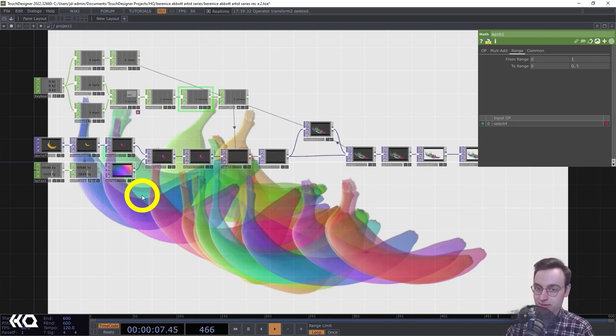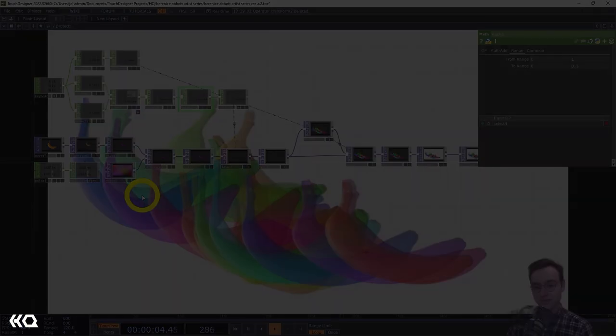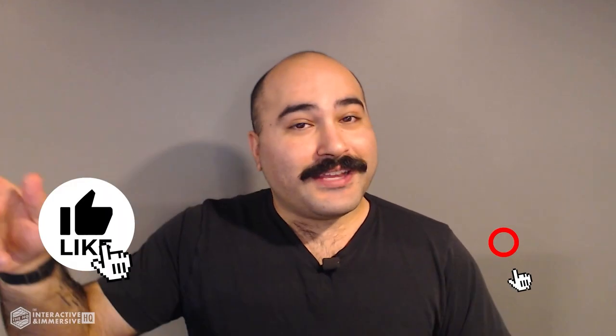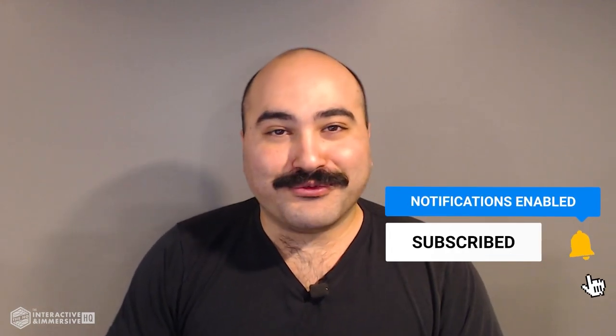Thanks so much for watching — looking forward to seeing you in the next video. If you're serious about taking your TouchDesigner and interactive skills to the next level, check out the Interactive and Immersive HQ Pro — the only educational resource and community of its kind for TouchDesigner and interactive professionals. Link is in the description. If you liked this video, hit like, and if you're new here, subscribe and hit the bell icon for more free content.